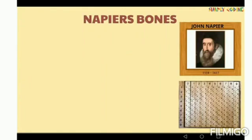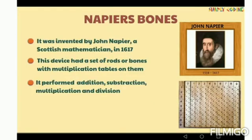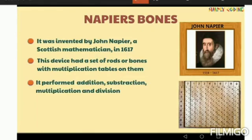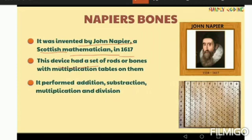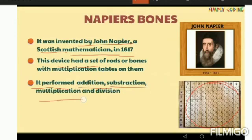The second device is Napier's Bones. It was invented by John Napier, a Scottish mathematician, in 1617. This device had a set of rods or bones with multiplication tables on them, and numbers were given which were used to perform calculations. It could perform addition, subtraction, multiplication, and division.